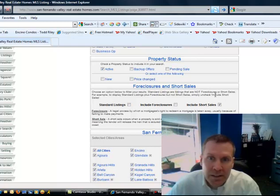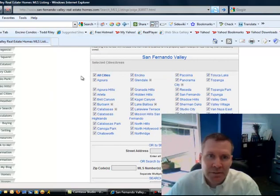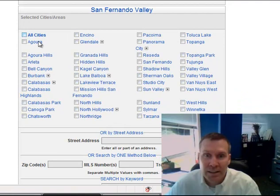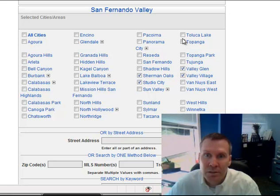Next, you can customize your search in the San Fernando Valley for the cities that you're most interested in. The default is to select all cities. You can uncheck that, and then click on the cities you're most interested in looking for a short-sale property. I'm going to click on a few here, Toluca Lake, you can see now.